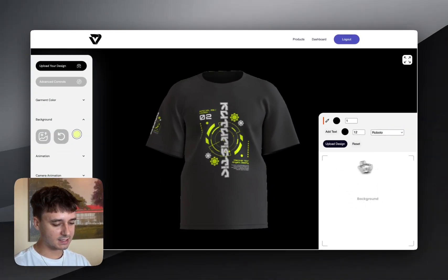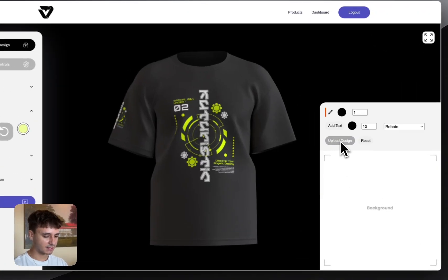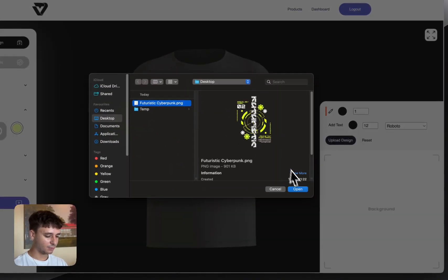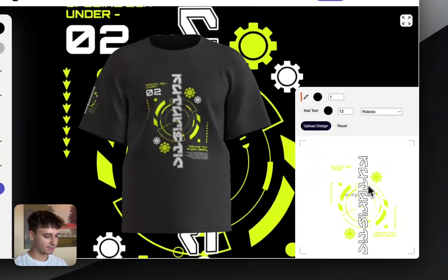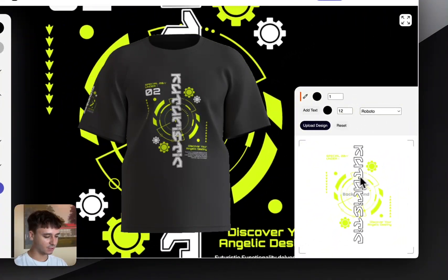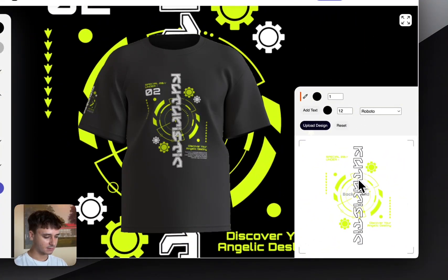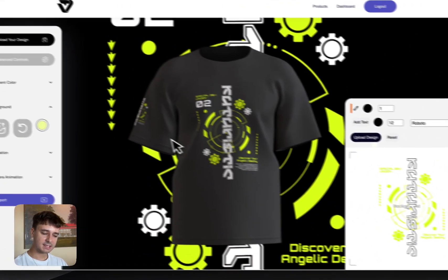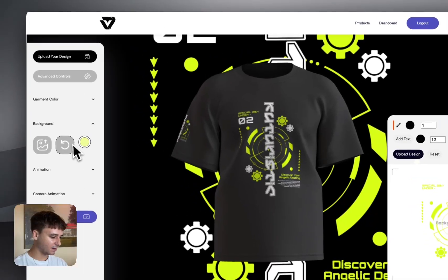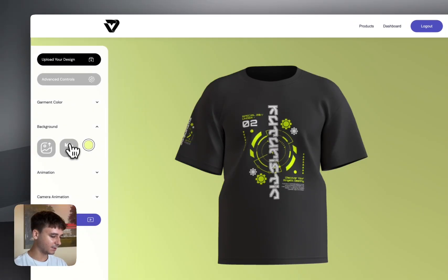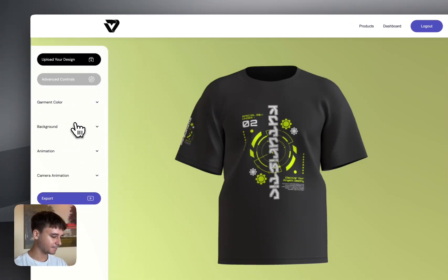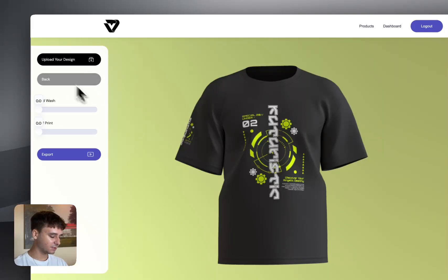You can also upload a background image. Just simply click 'Upload Background Image' — it's the same process as when we added a design. You can position it anywhere behind your garment, but let's leave it as a color for now. To reset it, just simply select the reset button.